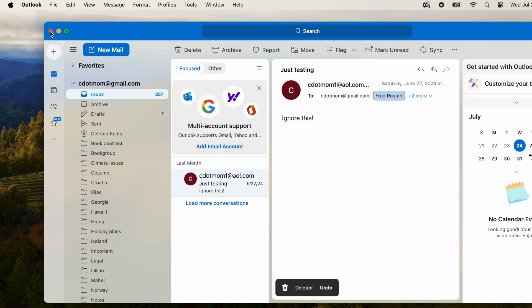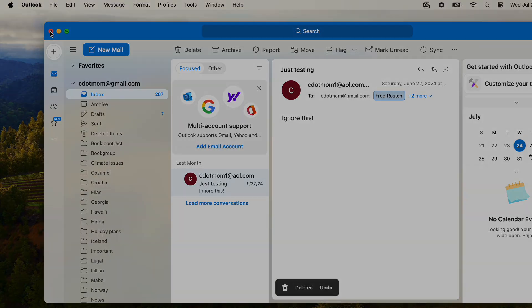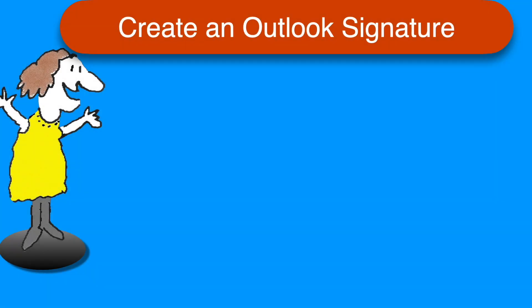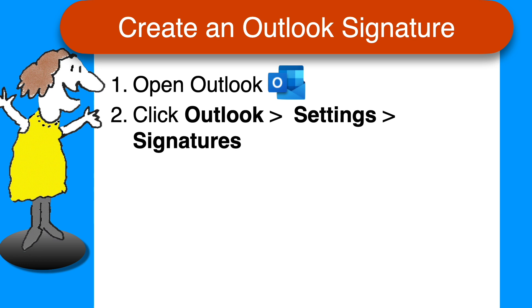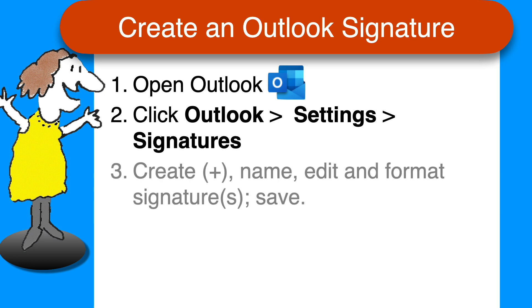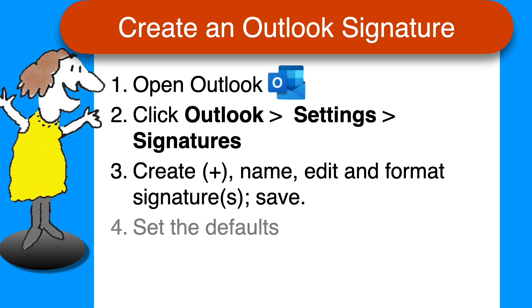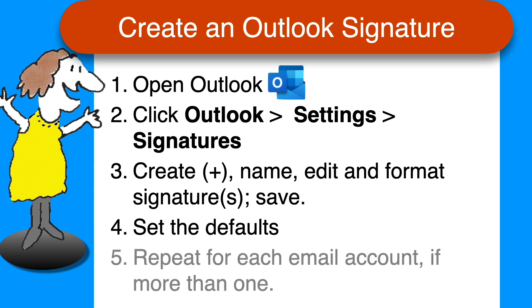And you're done! Here's a quick recap of the steps as promised. To add signatures to your email in Outlook on a Mac, open Outlook, click on the Outlook menu, Settings, and Signatures. Create and format whatever signatures you want, and save them. Then choose which ones will be the default for both new emails and replies. If you have more than one email address in Outlook, repeat Step 4 for each account if you like. That's all there is to it!